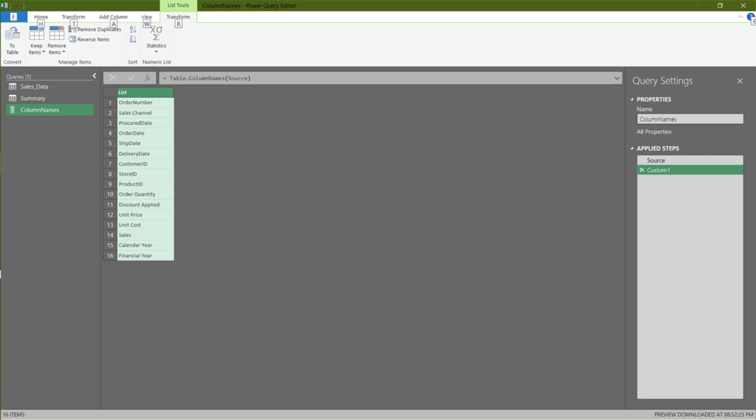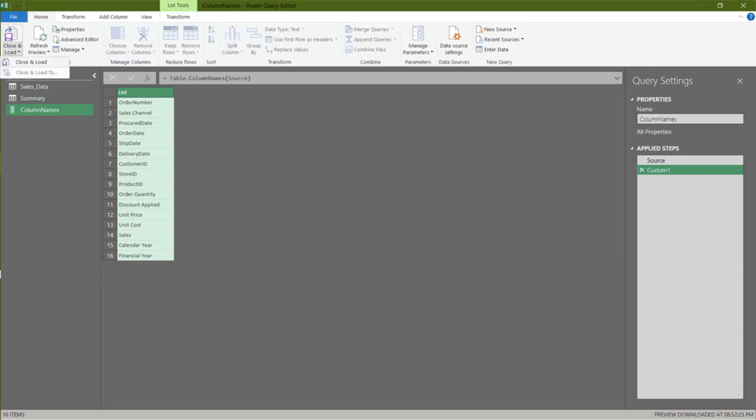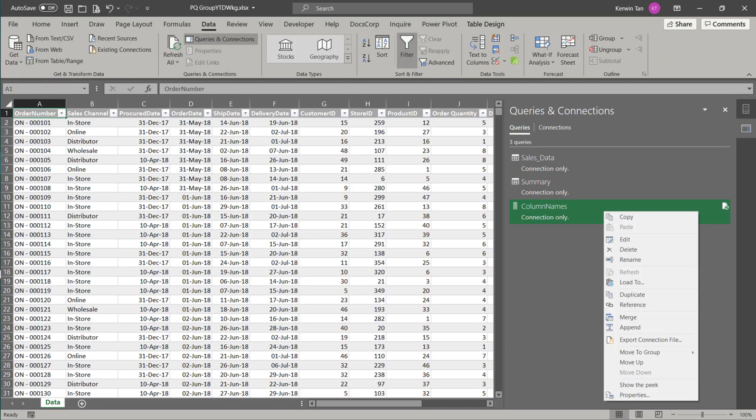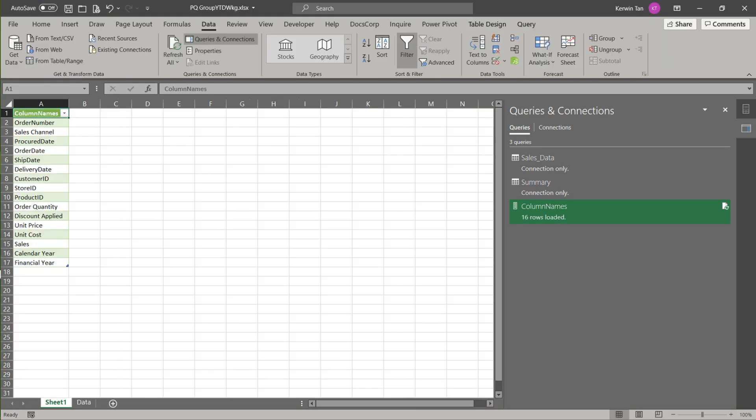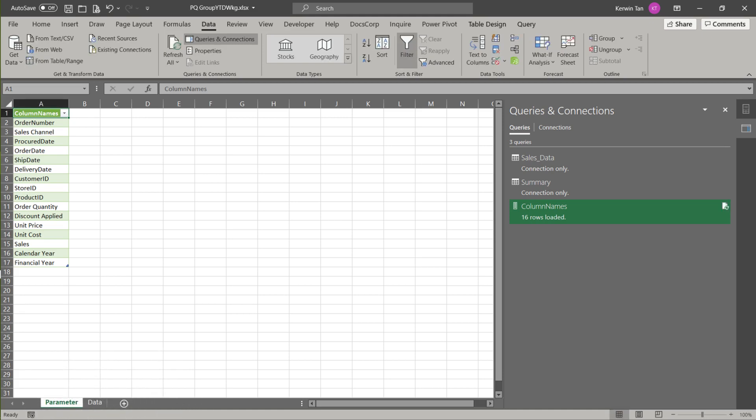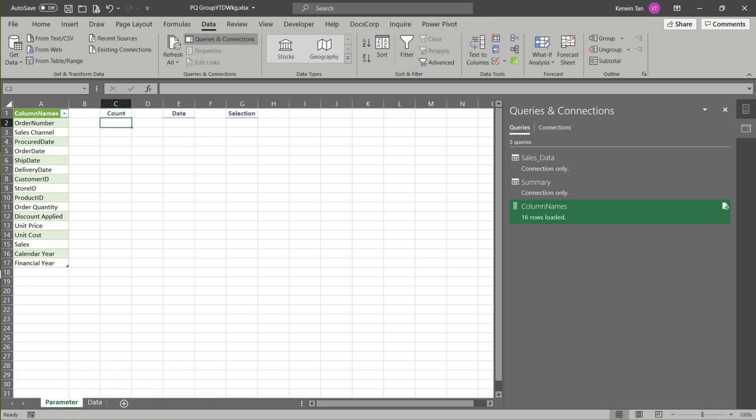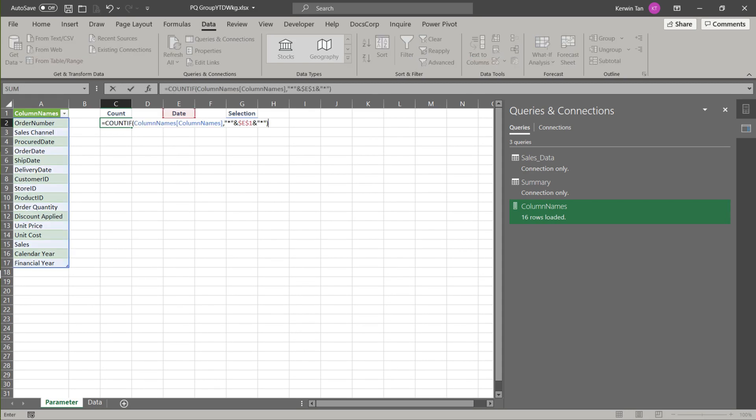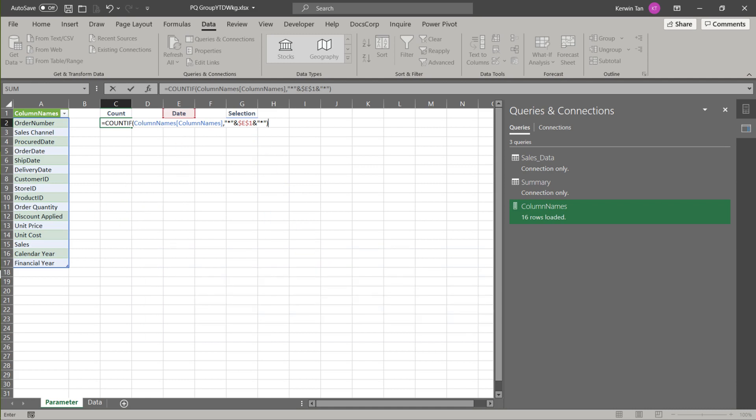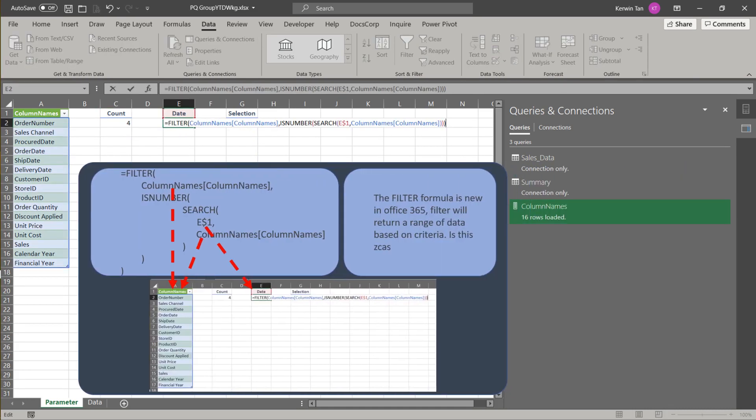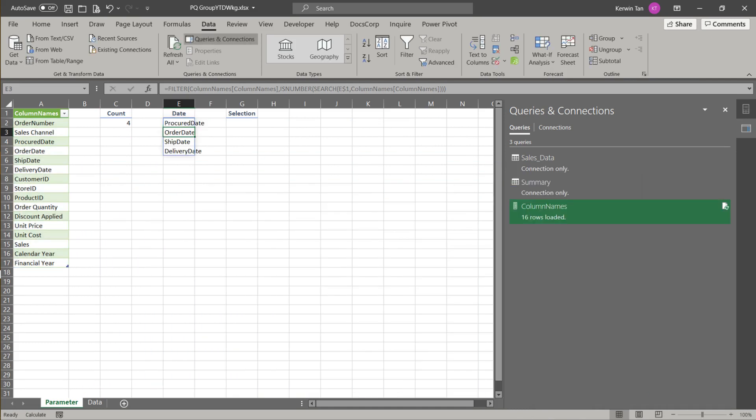Now load the column names list to Excel, and we want to use it for our drop-down list. Rename the worksheet to parameter. Let's set up helper and input fields. We want to count if the column names contain date, and we need an asterisk symbol to help us. It is a wildcard symbol in Excel. Now we want to use the filter formula to help us to get a list that contains the keyword date.